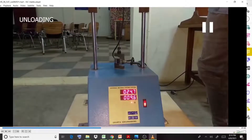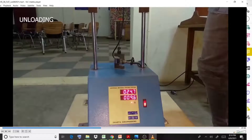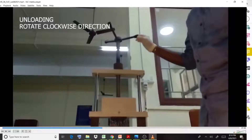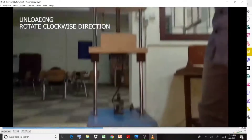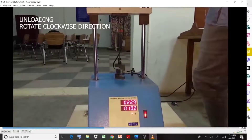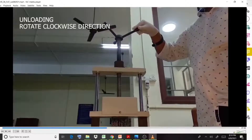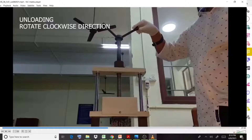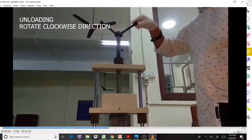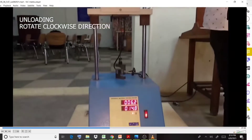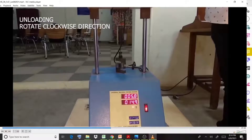For unloading, release the load in the reverse order — 25, 20, 15, 10, 5 — and note down the deflection values at each step. During unloading, rotate the handle in the clockwise direction, which is opposite to the anti-clockwise direction used for loading.